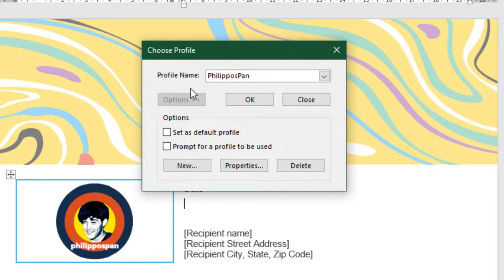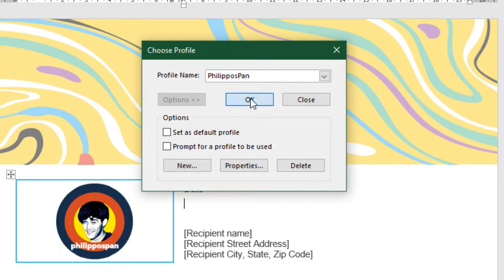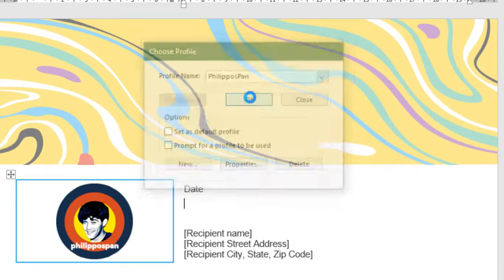We can activate the Options button. Set as Default Profile. Prompt for Profile to be used. I don't want to change anything from here. So I am just going to press the OK button.